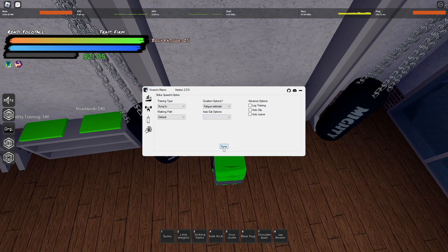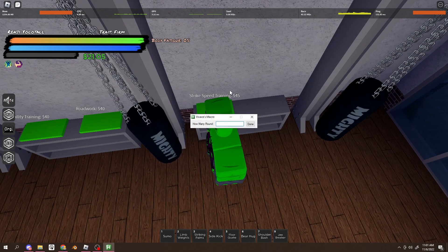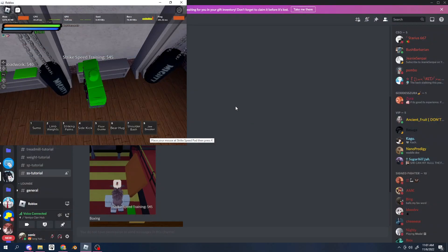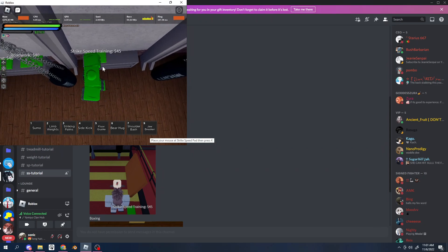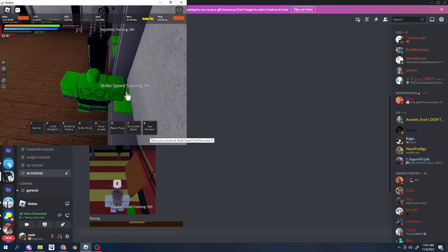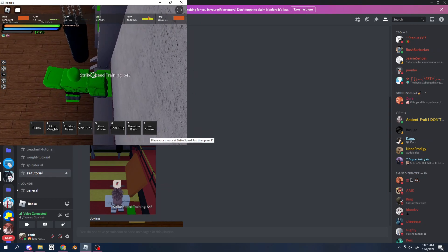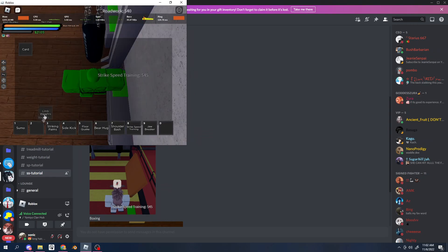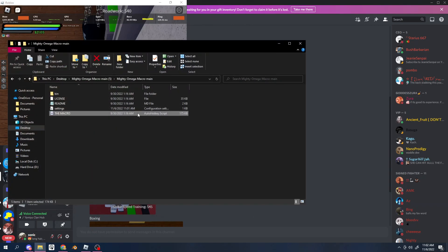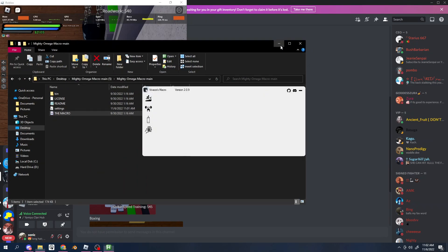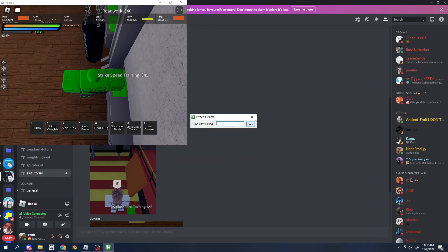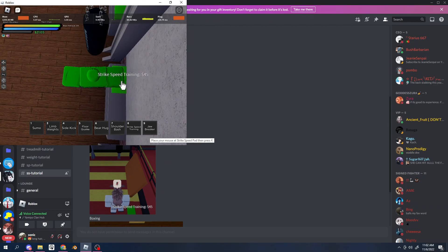So first you want to click done, how many rounds just choose whatever, place your mouse at the striking speed, which is right here. I'm pretty fat. So I'm kind of like covering up and then press K. So what you want to do is have your two slot open. So the macro doesn't mess up, which I just made a mistake on because I haven't used this in a while. So yeah, you can just do how many rounds you want to go place your mouse on the mouse pad right here, the green pad, press K.